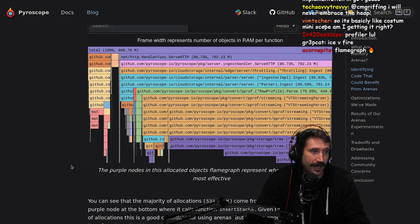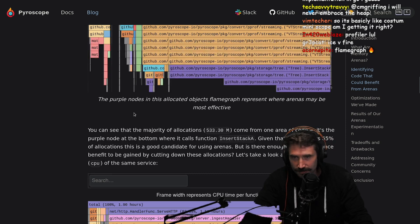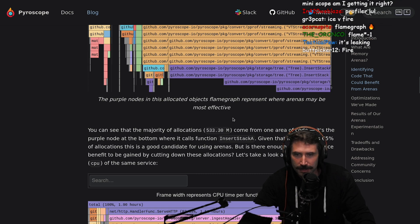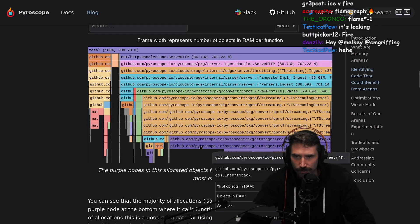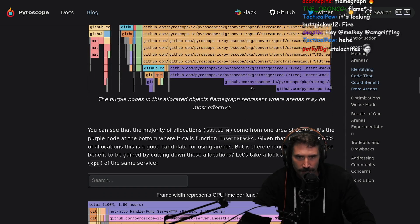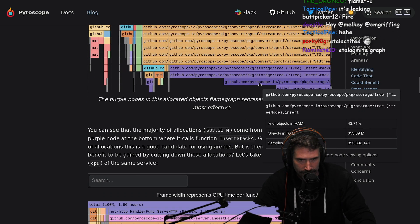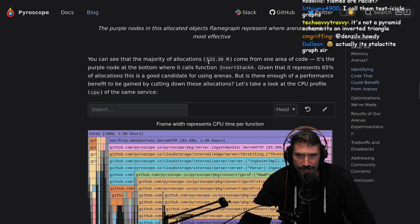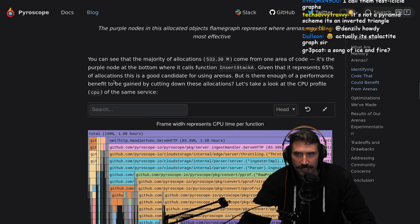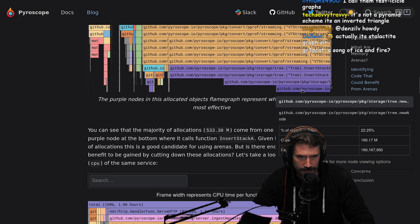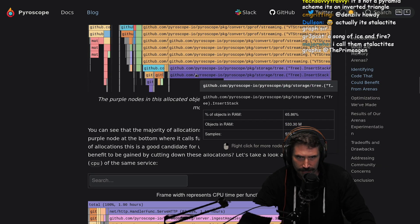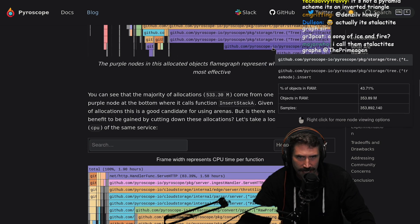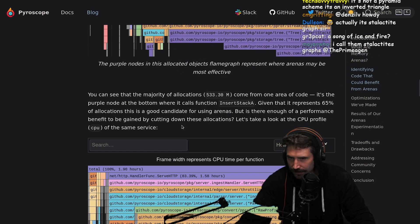The purple nodes in this allocated objects flame graph represent where arenas may be most effective. There are a lot of samples — a lot of objects in RAM. You can see the majority of allocations come from one area of code. Usually how I read this is: this one is the one that allocated all this, this one allocated from here to here, and this one allocated from here to here. Given that it represents 65% of allocations, this is a good candidate for using arenas.